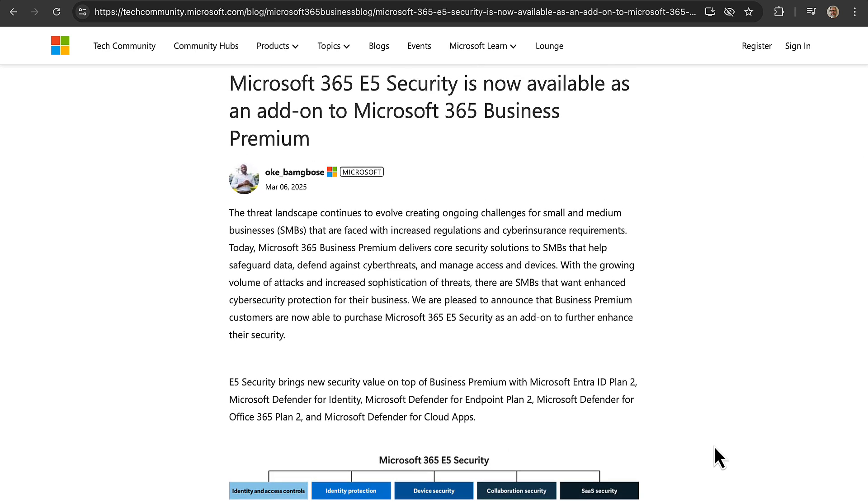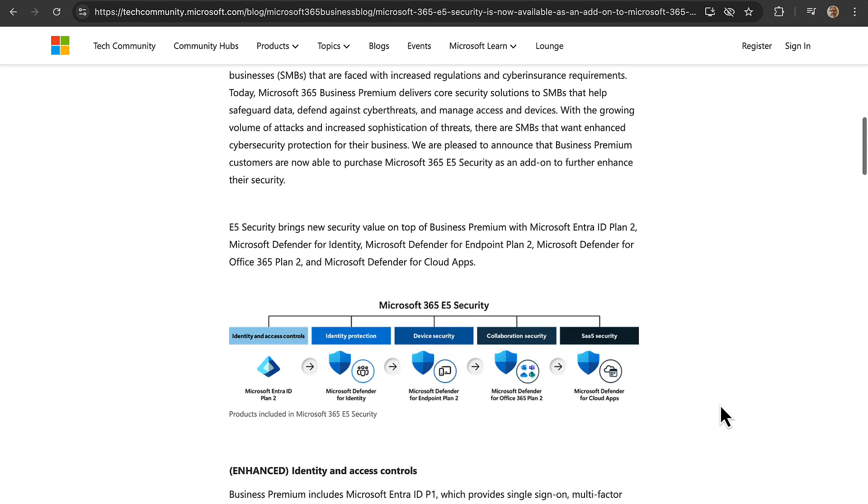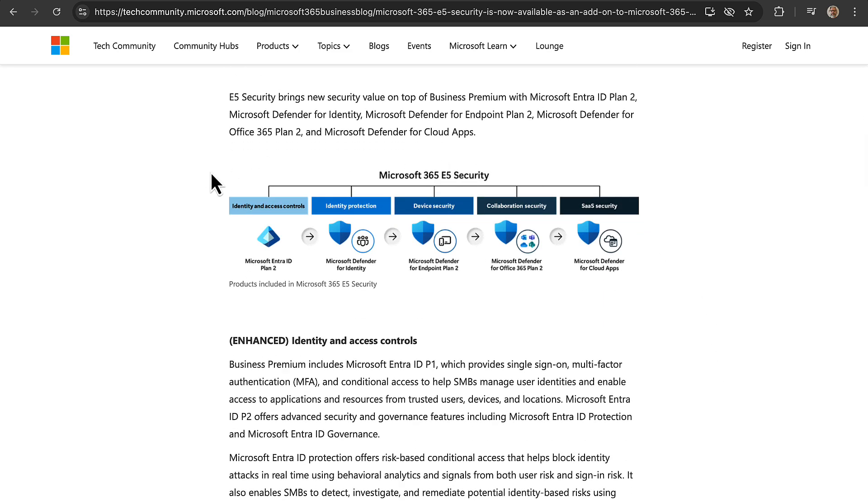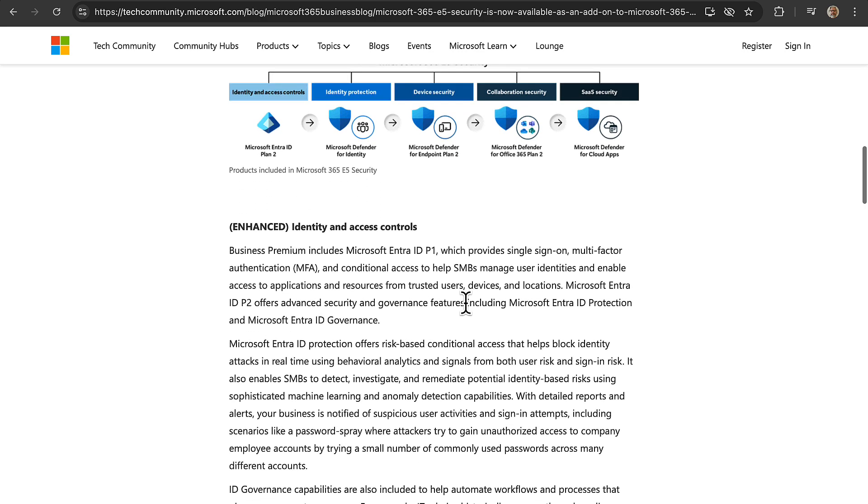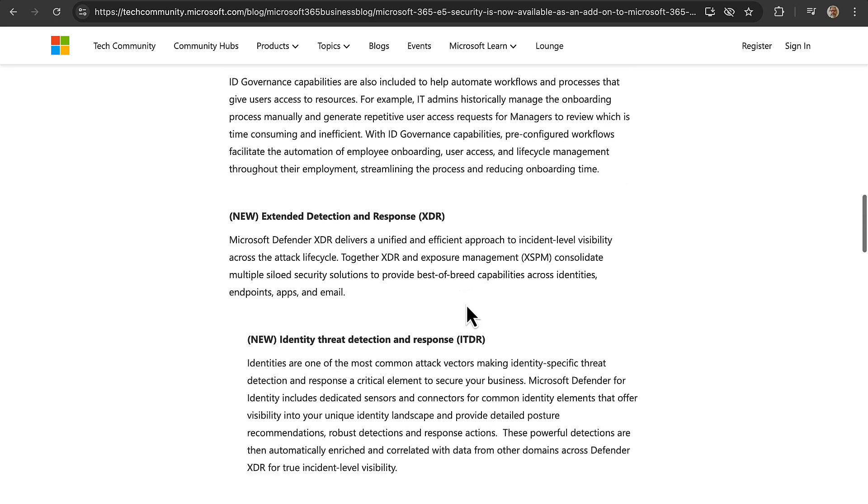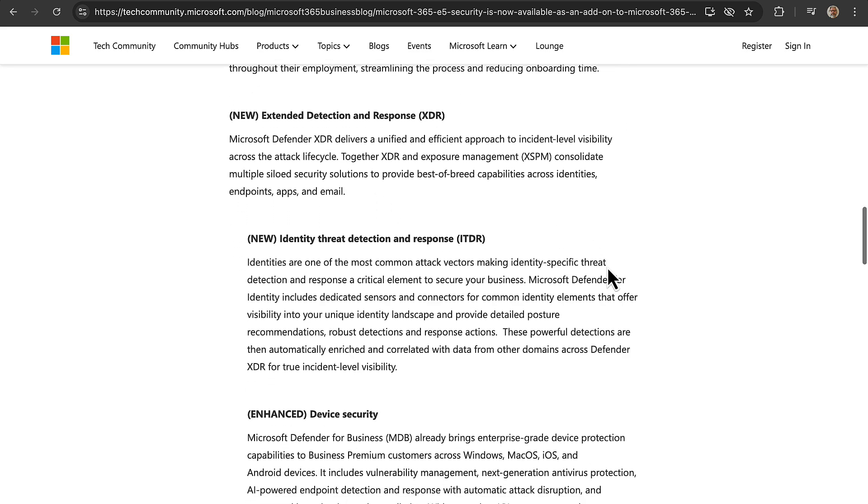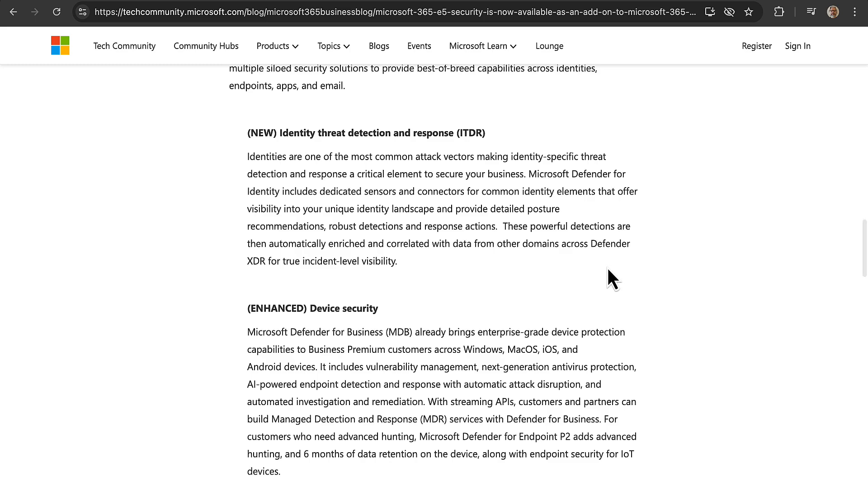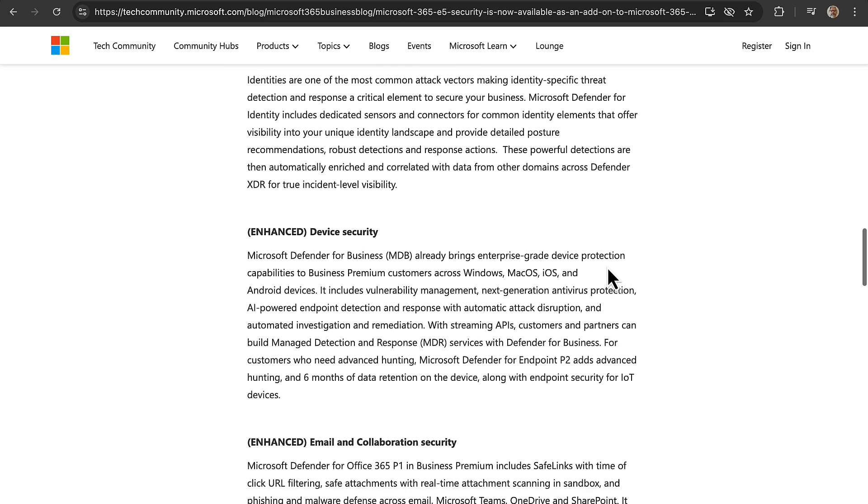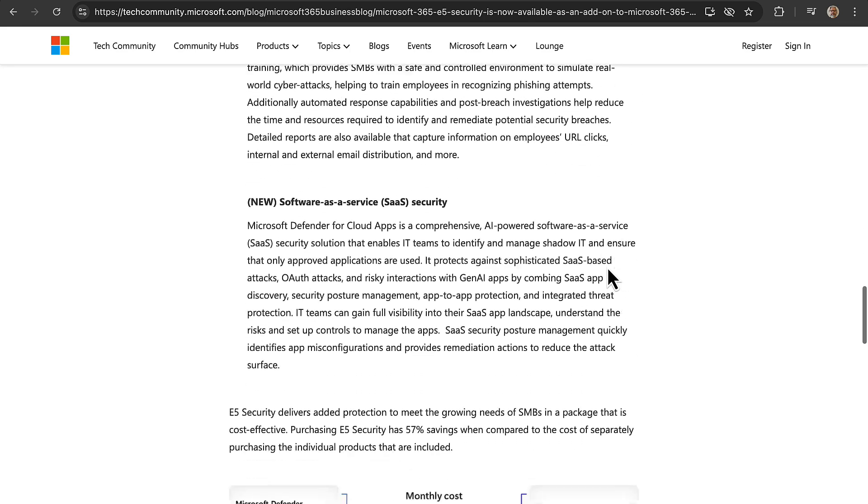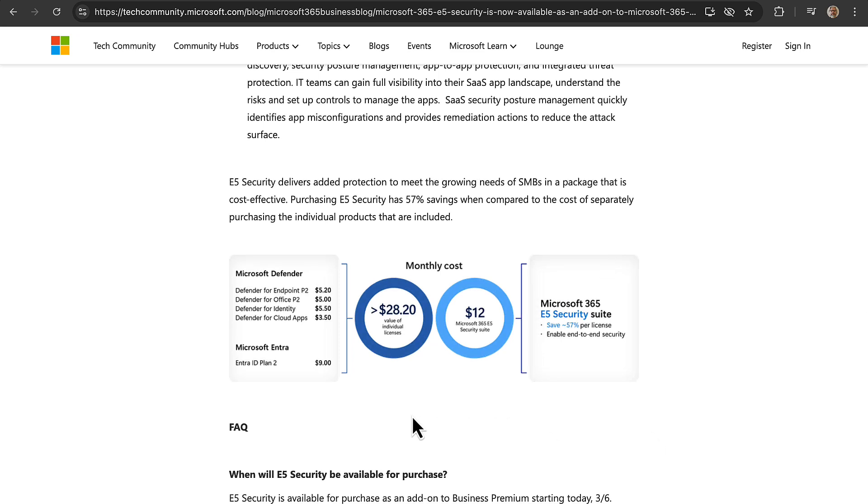It's not been possible to get that E5 value if you are in the 365 Business Premium plan, which only goes up to 300 licenses for that SKU. So you are going to get all of this lovely goodness available to add on with E5 security. Now if you have Business Premium, absolutely marvelous and game-changing. You're going to get things like extended detection and response, identity threat detection and response, enhanced device security, so much more.